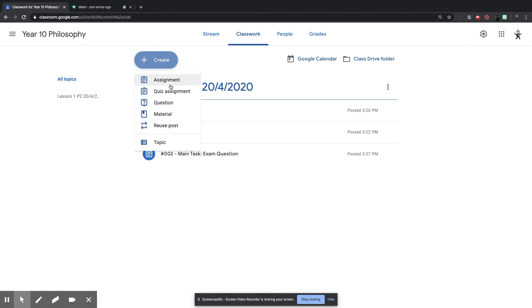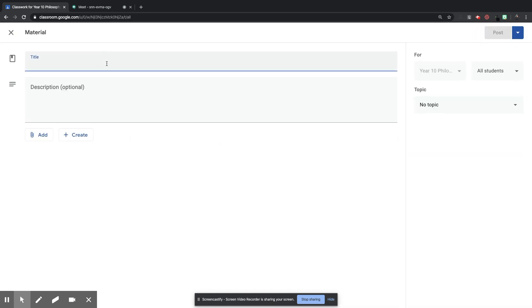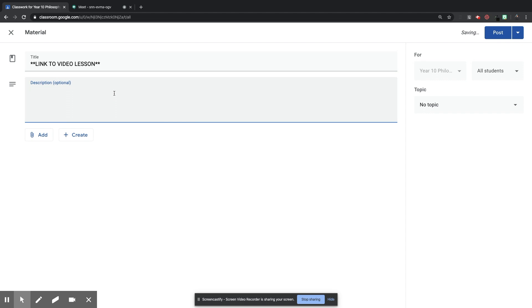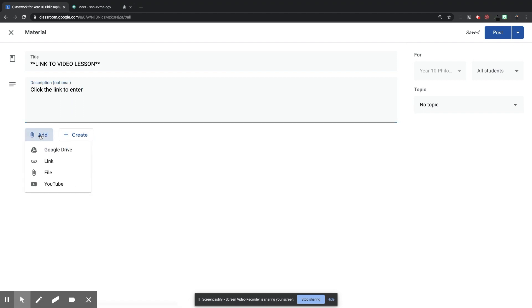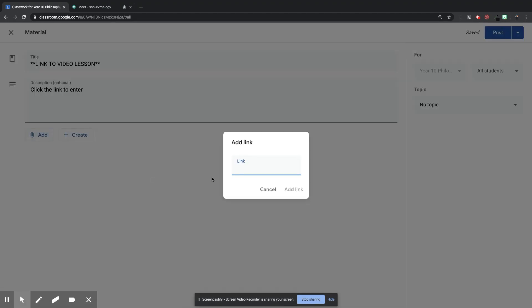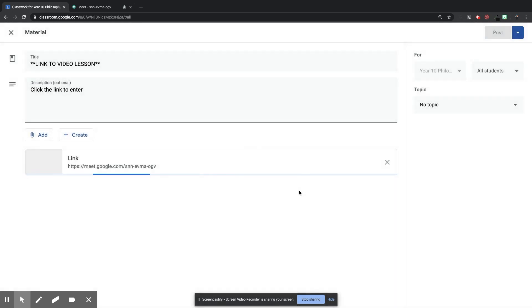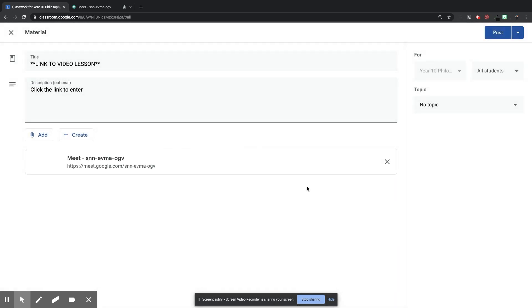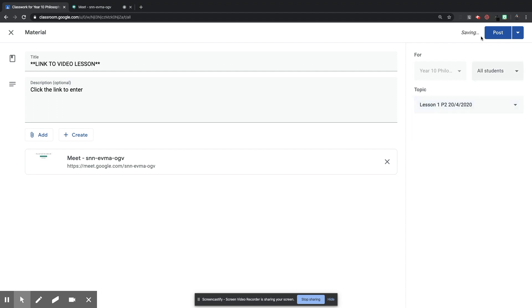And this is the link I'm going to give to my students so that they can join this specific Hangout for this class. So I'm going to highlight it and copy it. Then I'm going to go back to my Google Classroom, so the tab at the top. And I'm going to create some material. And that's where I'm going to put the link to the Hangout Meet. So if I click Create, Material. And I want this to be prominent. So what I'm going to do is I'm going to put two stars either side of it. And I'm going to write Link to Video Lesson. Instructions. Click the link to enter. And then I'm going to click Add. And then I'm going to click Link.